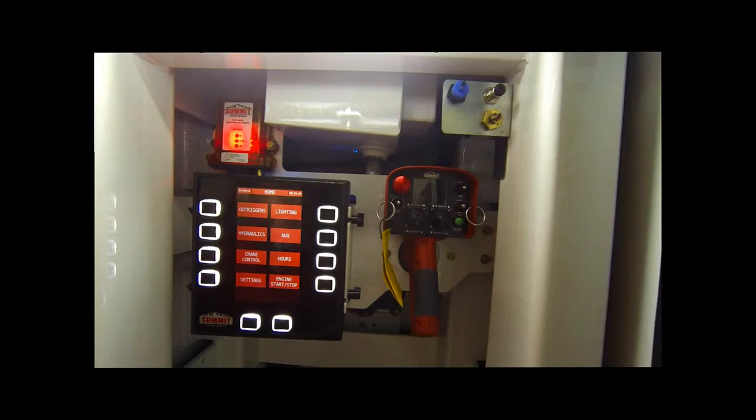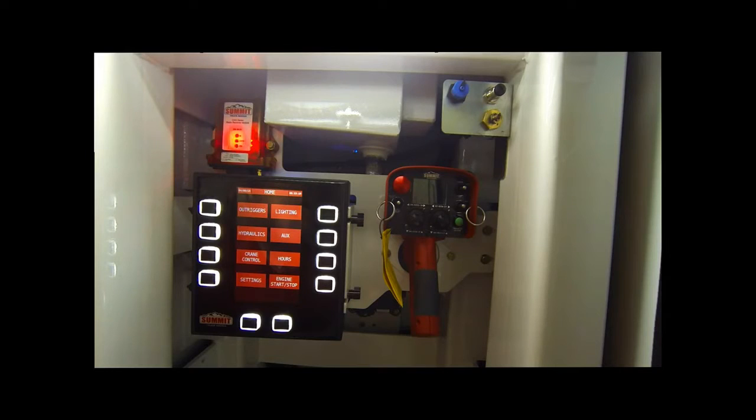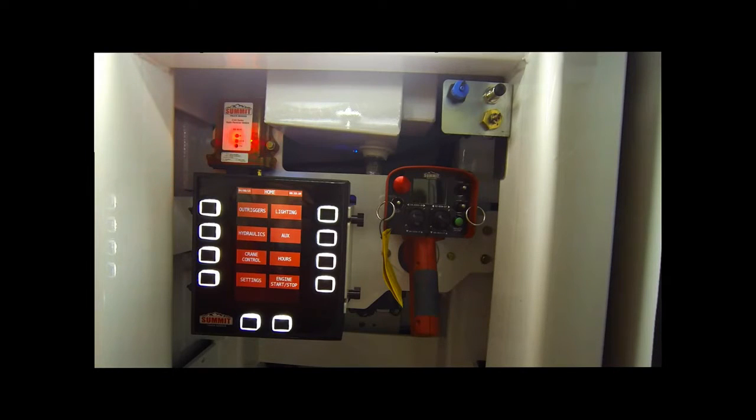Here at Summit Truck Bodies we strive to bring you the safest, most convenient crane operation system in the industry. ASE is that system.